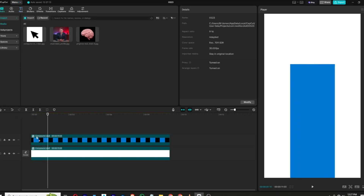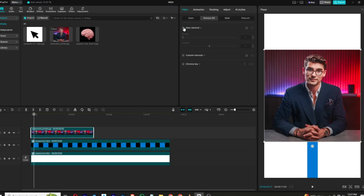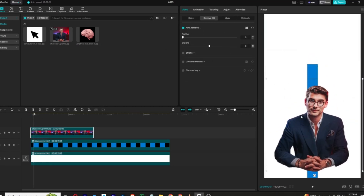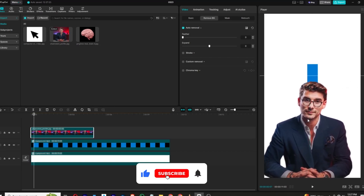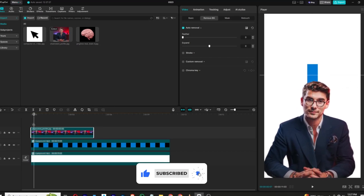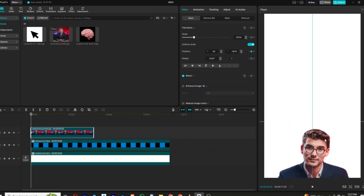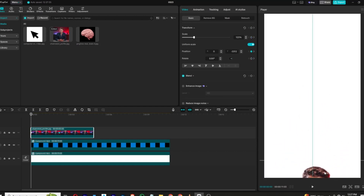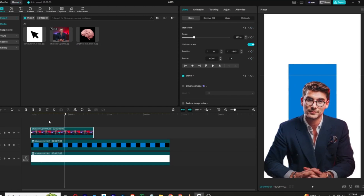Now go to media, add our character, go to remove BG, click remove background, and place it like this. Increase its scale. I will add a transform keyframe, move this keyframe forward, and bring this image down — this will give us this animation. It's a bit slow so I will add a cubic out animation. Now it's looking fine.